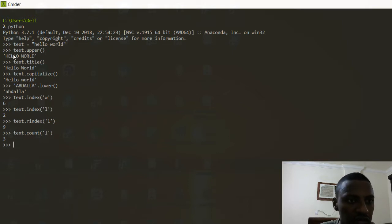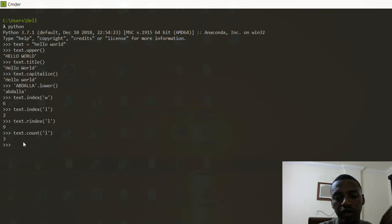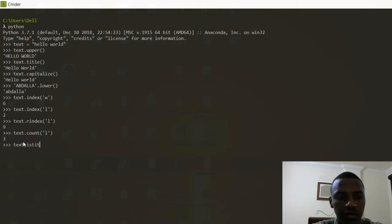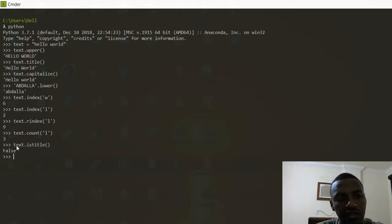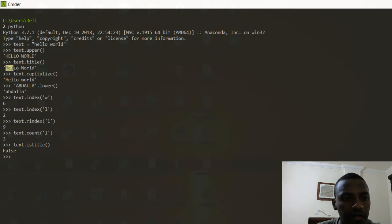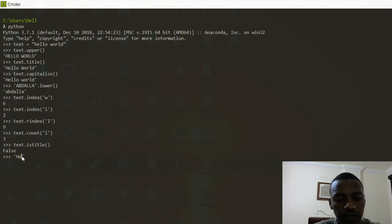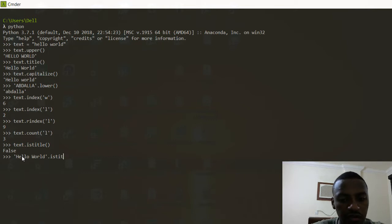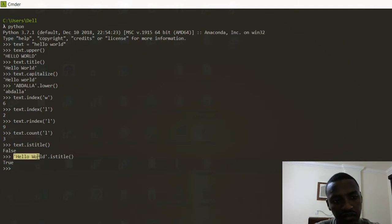Another thing going back to the title concept is istitle(). This checks if the text is actually a title. If I do text.istitle() on 'hello world', it gives me False because it's all lowercase. But if I change it to title case like 'Hello World' and call istitle(), it's going to give me True.